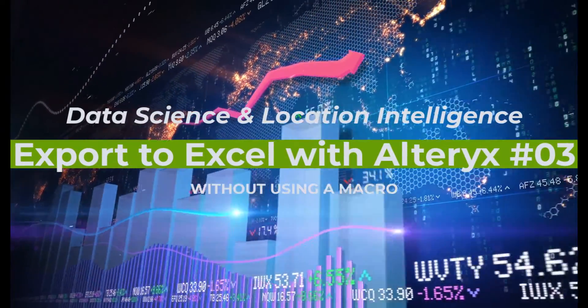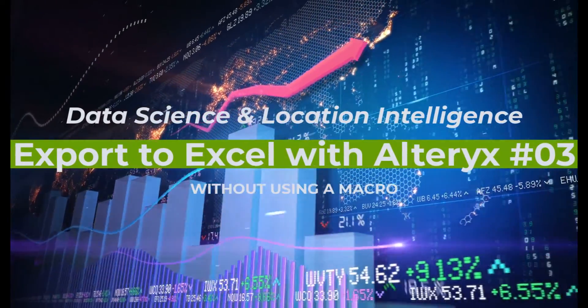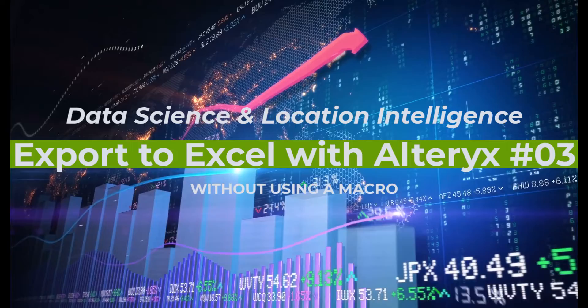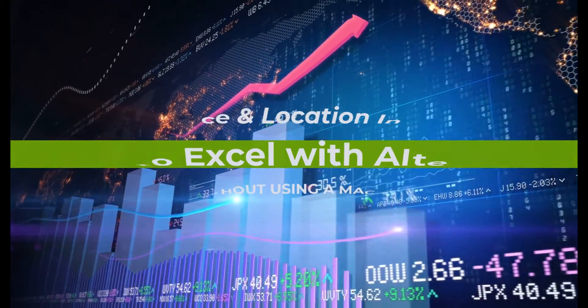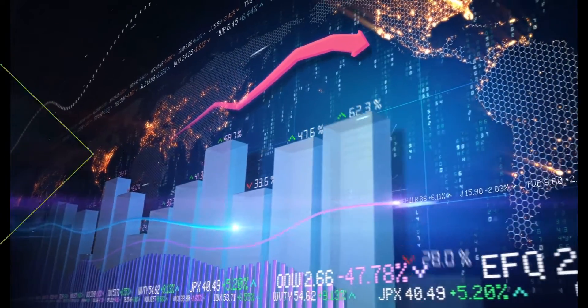Hello, my name is Tazen from CasaGeo, the data science and location intelligence company.